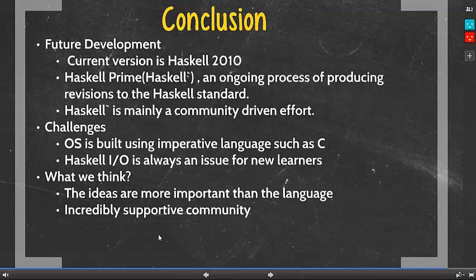Our conclusion: currently Haskell is at version Haskell 2010. The next version is known as Haskell Prime, which is an ongoing process of producing revisions to the Haskell standard and is mainly a community-driven effort. Challenges: since Haskell is a functional programming language, programmers need to have a different mindset and learn new techniques. This may be a hurdle to programmers used to object-oriented or imperative languages. Another challenge is that since operating systems are written in C or other imperative languages, it is easier to implement applications in imperative language. Haskell I/O is another challenge — attempts to write more complex I/O code often result in a mess. Our sense is that even in a crowded environment filled with imperative languages, Haskell as a functional language has shown a lot of potential. Given that various industrial sectors have already begun implementing Haskell, the future is bright and possibilities are endless.